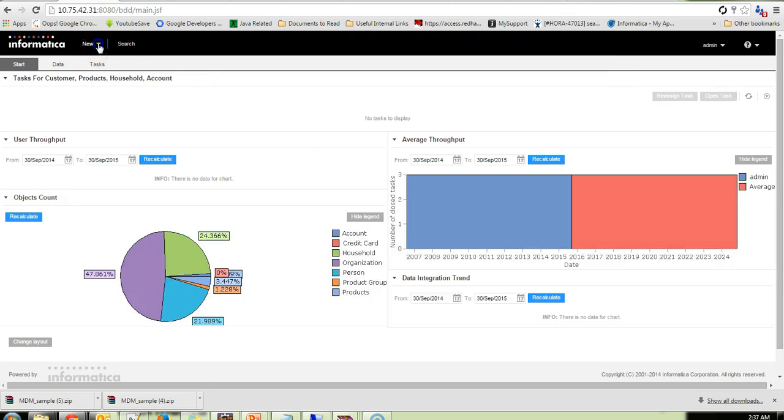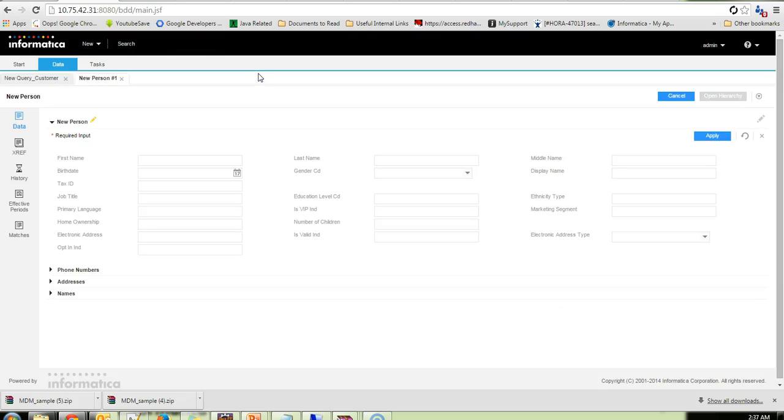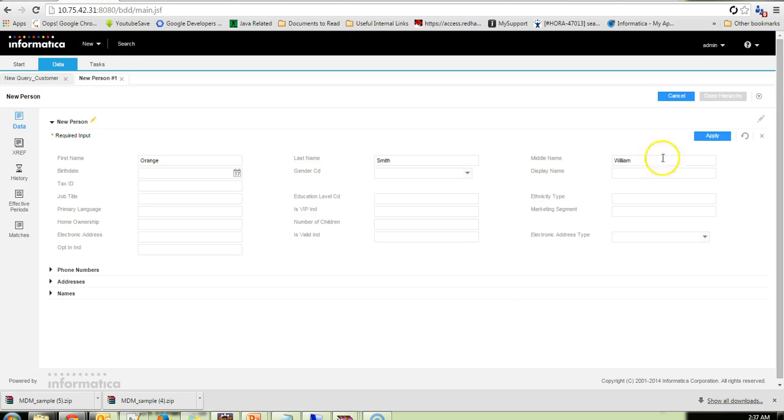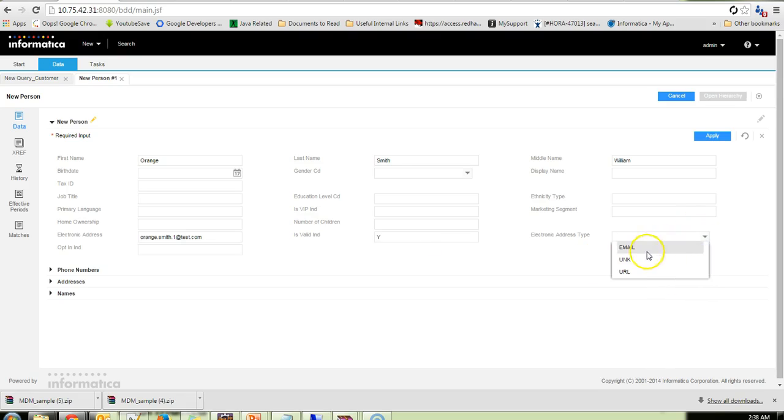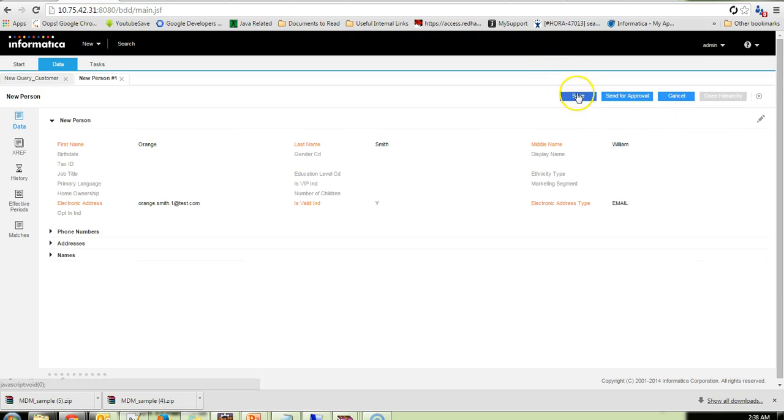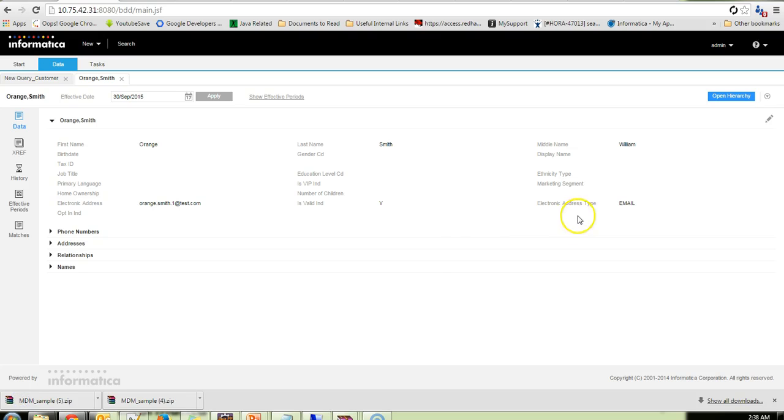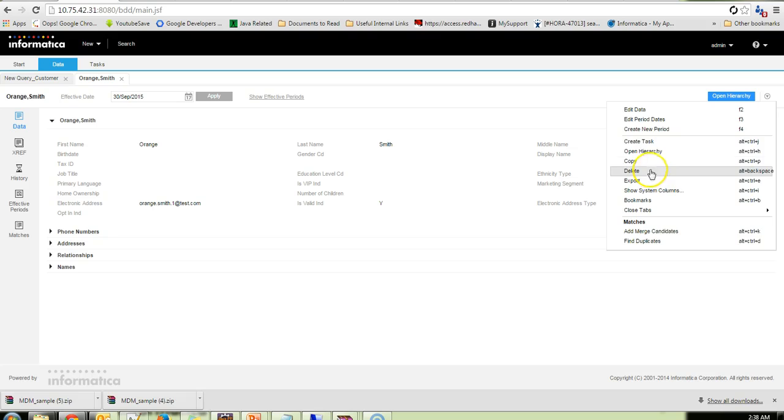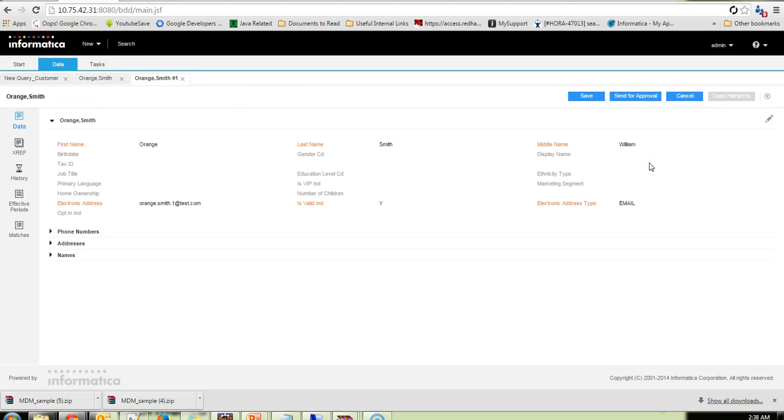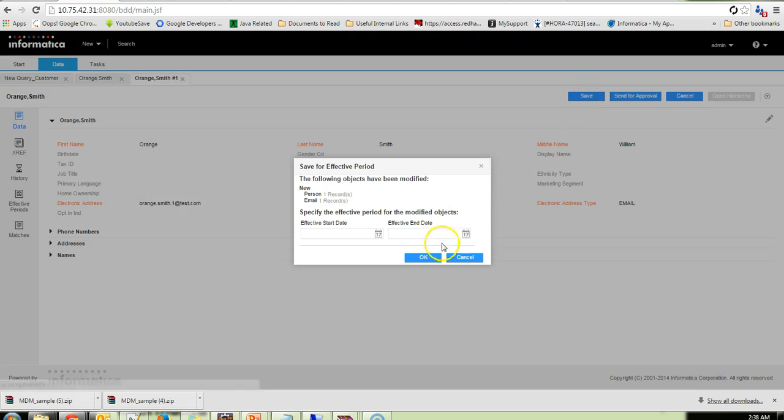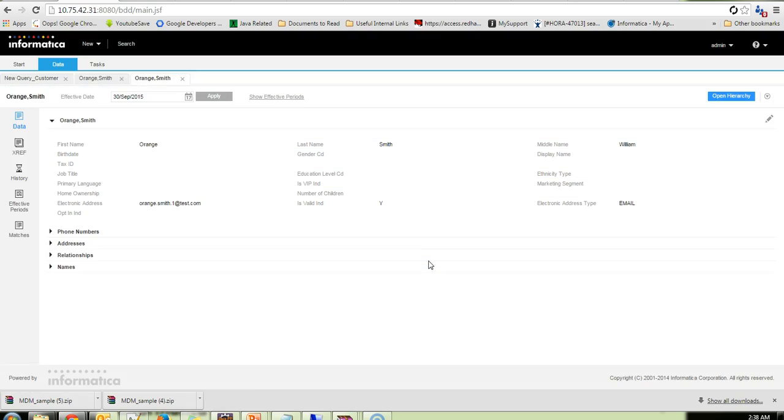So I will be creating two new records for us to merge those two records. So let me just give the first name as Orange and probably the last name is Smith, middle name is William. And I will provide the email ID which will be orange.smith.1.test.com. And I will give the electronic address type as email. Saving the record. Yeah, the record is saved. So I will go ahead and create a copy of this record. So I will just create a copy. And I will save that record as well. So once these two, okay this record is also saved.